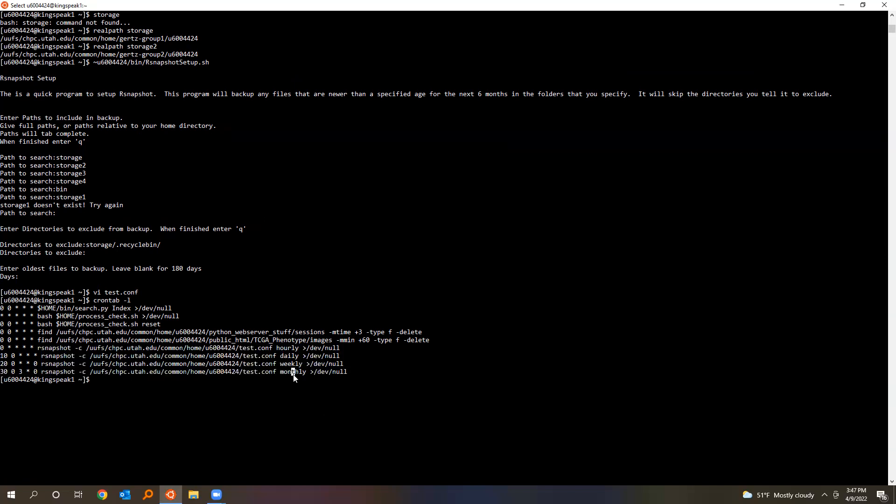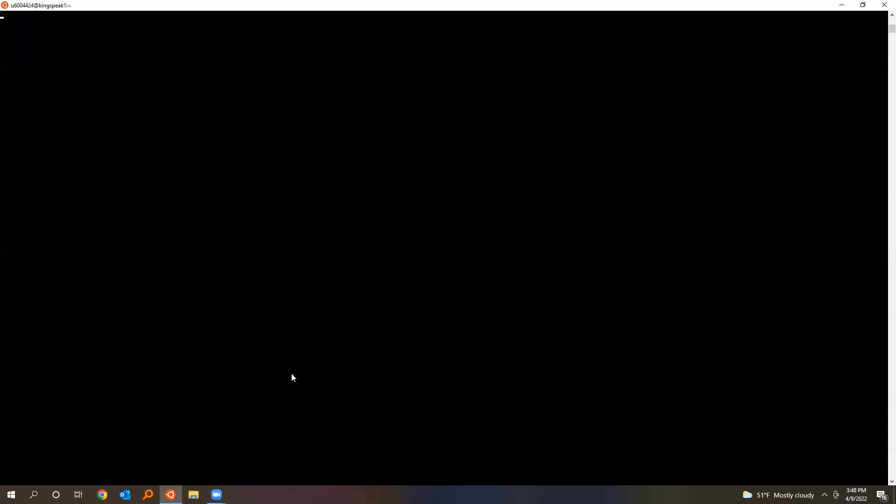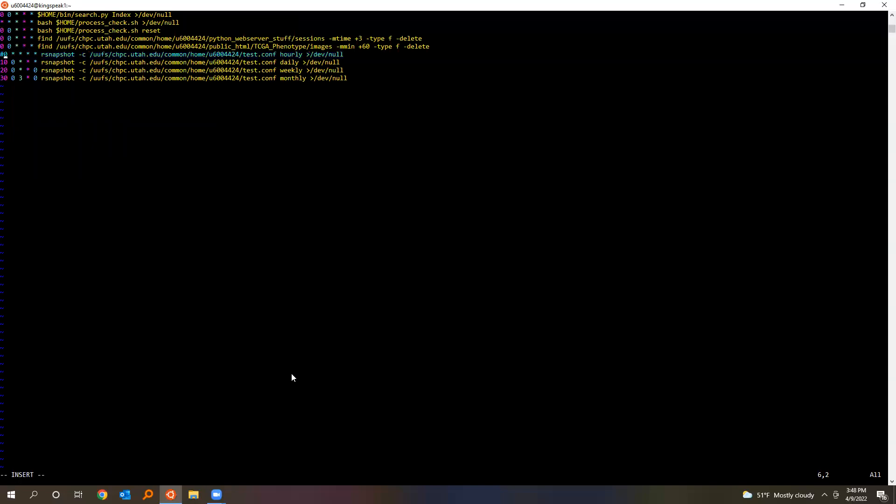It also modifies your cron tab, so cron is a program that just runs execute commands on a schedule. If you'd like to see your commands that it's executing, you just type crontab -l. This program sets up this set of commands here. So this is just running the backups on an hourly, daily, weekly, and monthly basis.